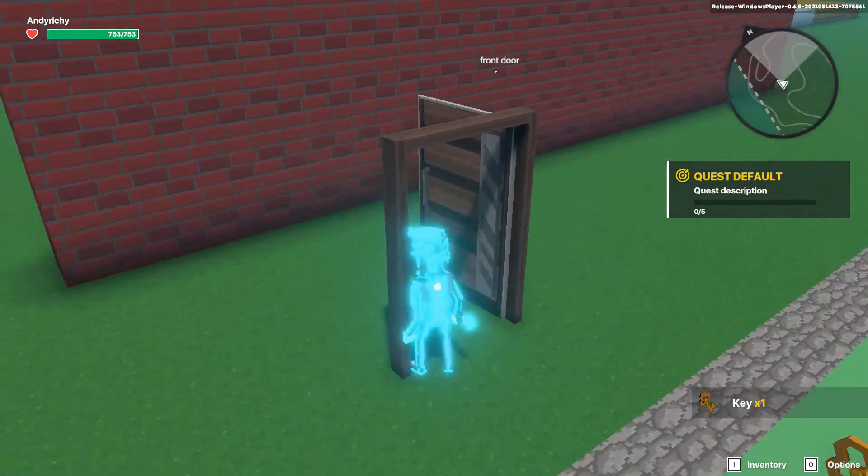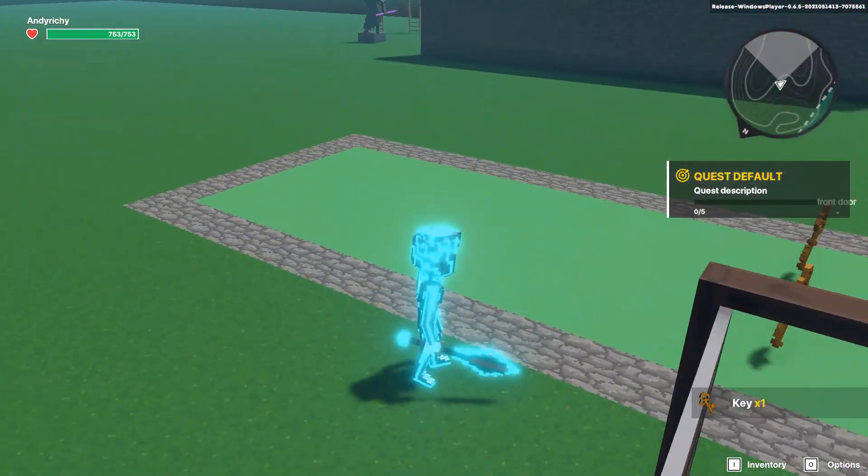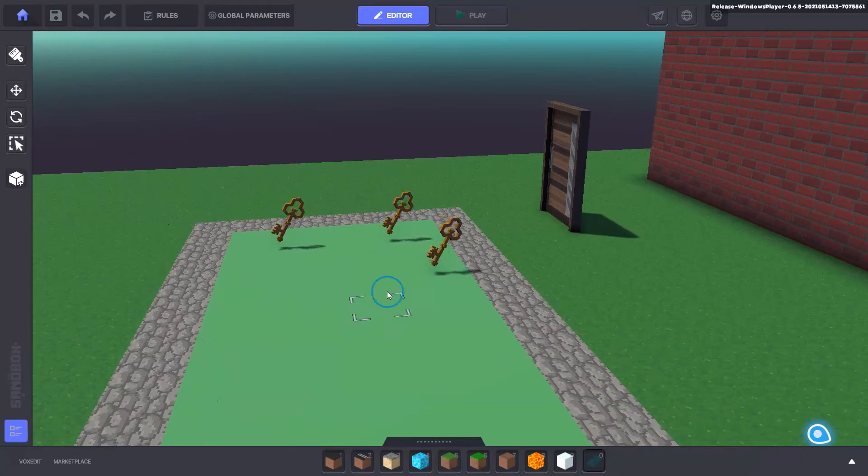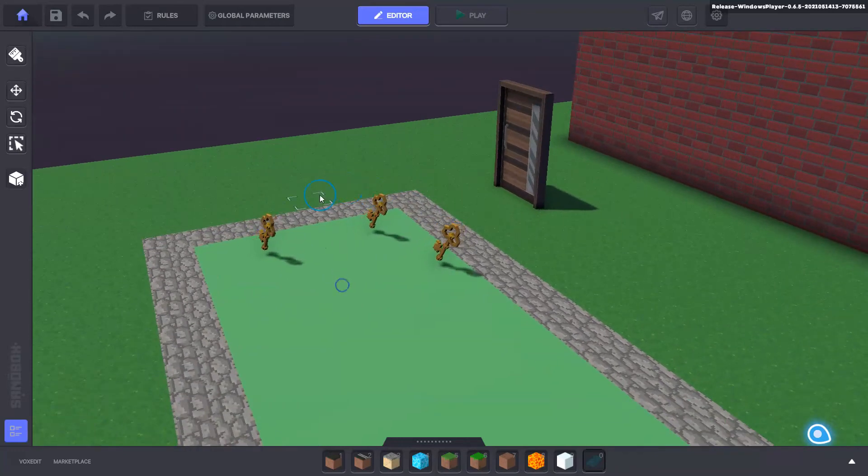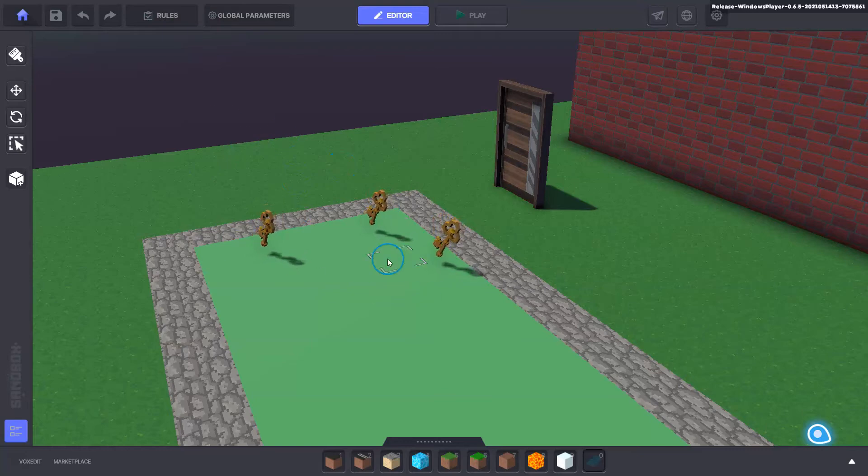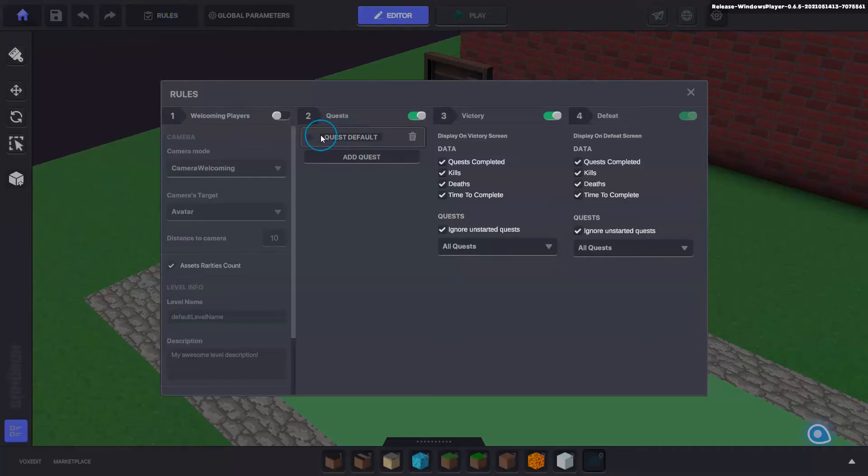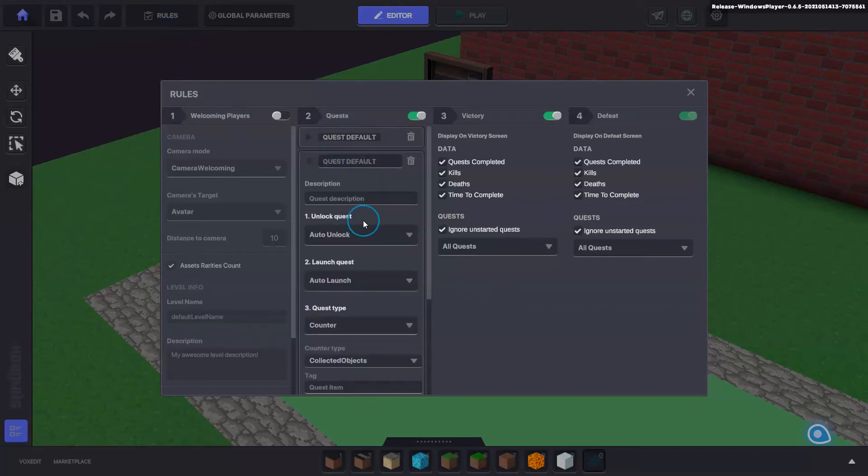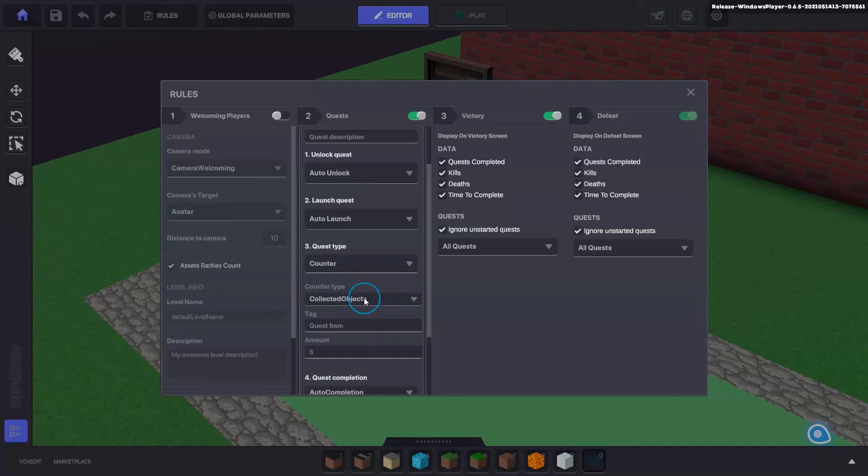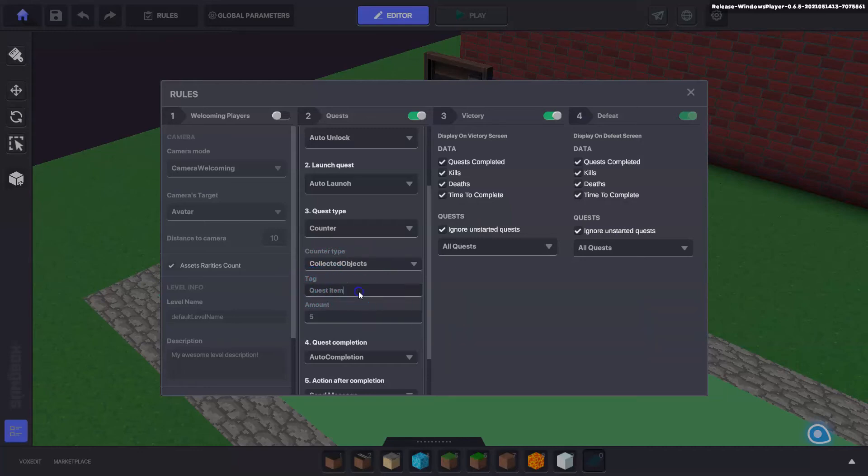I need to cover tags in here a little bit as well because people might use the collectible function as one of the quests. If you go into the rules and you add a quest here, you can see that the third option down is a counter and it counts collected objects. Now it'll count the objects with the tag here so you can change that or you can use the one that's in there, but I always recommend you change it. You could say quest one key and we want to collect one of those.